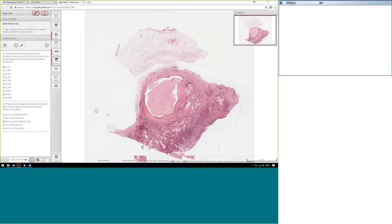Welcome to the UK MEQAS for Molecular Genetics Review of the TissueEye Pilot 1-3 colorectal cancer cases. We have two expert panel members present who are going to review the cases with you: Dr. Perry Maxwell from Belfast, and Dr. Jane Morehead from King's College Hospital in London.